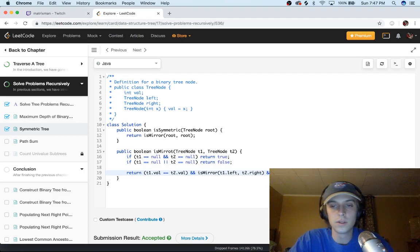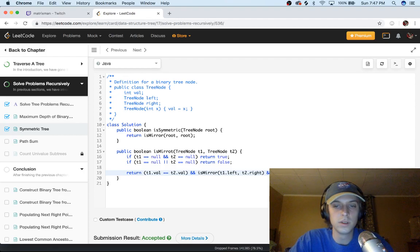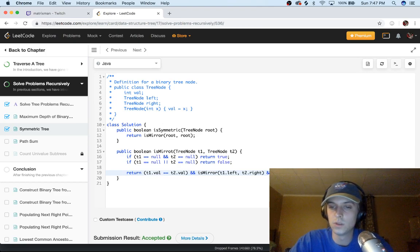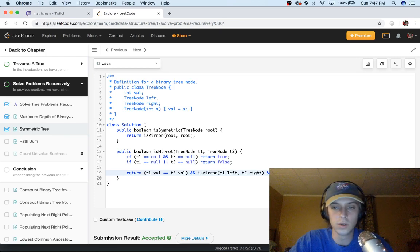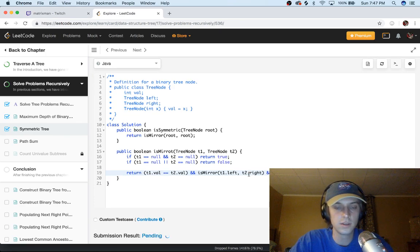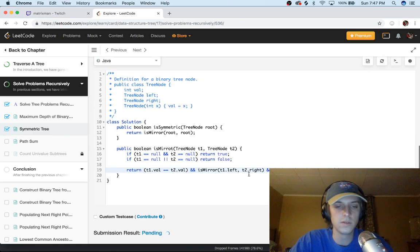So that's pretty much it. t1.left and then you do the same thing with the right and the left of the second tree. So the right of the first tree and the left of the second tree. And that's pretty much it. It should be pretty intuitive. I know it was a little bit tough to explain.